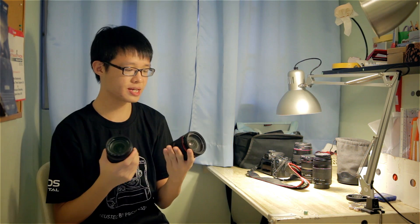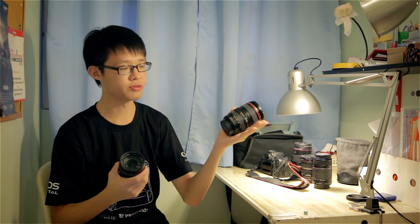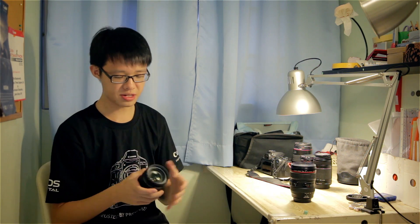For this test we'll be using the 24-105 which has a USM motor as our sample for the USM lens, and we have the 18-135 STM which obviously has an STM motor.